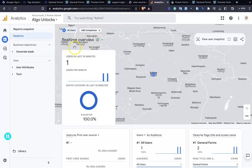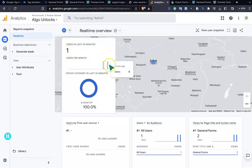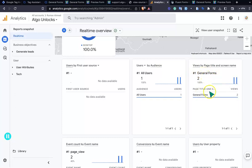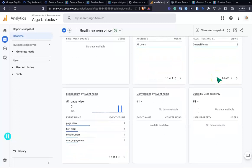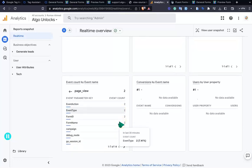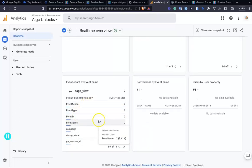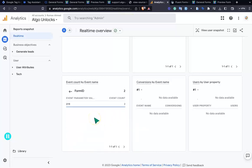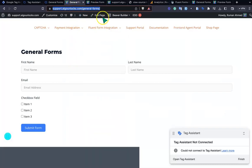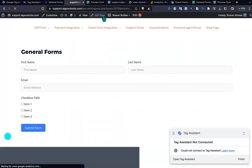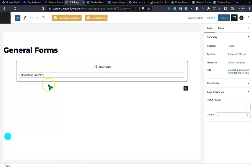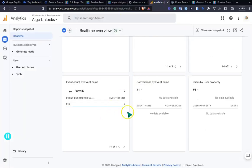Going to the Analytics dashboard, the real-time users are showing and the form's page title is visible. Under the events view, you can see the event type, form ID, form name, and all data is displaying correctly. The form ID is 219, which matches the form ID in the FluentForms editor — everything is placed successfully for GA4 and FluentForms.